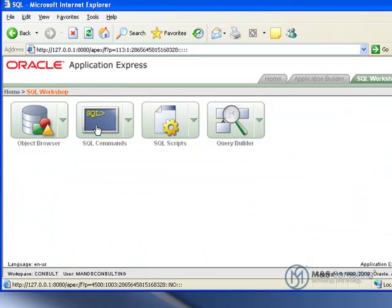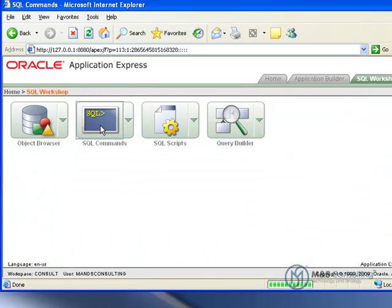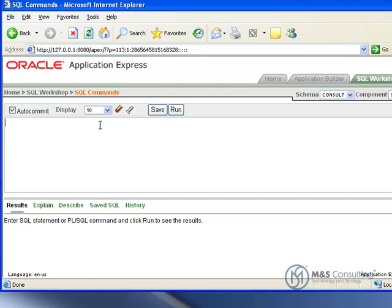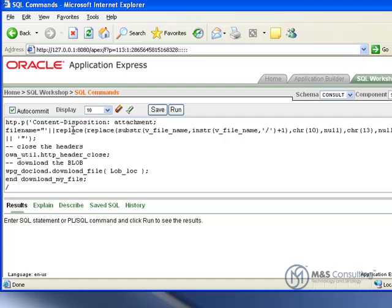Now what we're going to do is create a new procedure over in the SQL Workshop, SQL Commands. This procedure will actually help control the actual file download. We're going to paste in the commands and click Run.